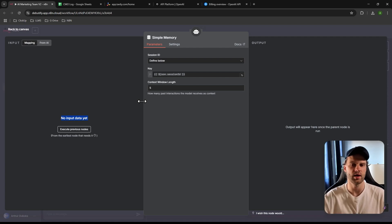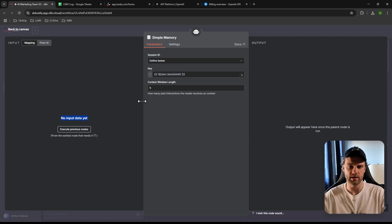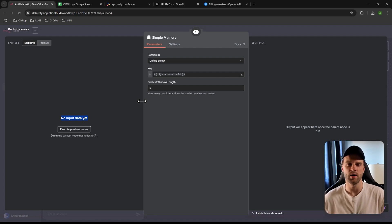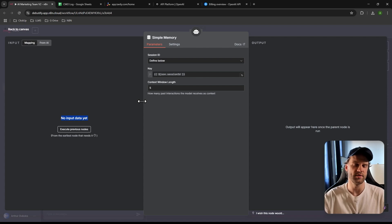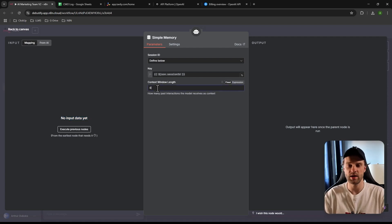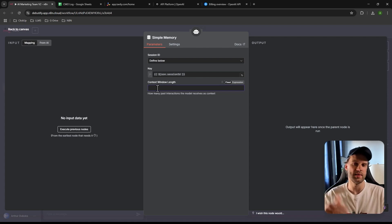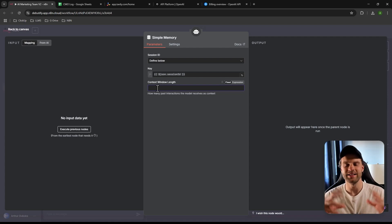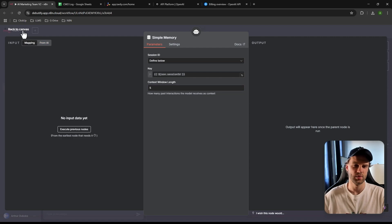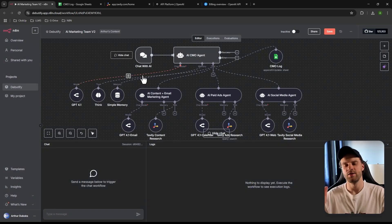We also have Simple Memory, which assigns a memory to the agent. For example, while building your marketing strategy you might want to ask 'Have you added this? What did we talk about five minutes ago?' This gives the agent a context window of five recent conversations it can look back on. You can increase it to 10, 20, or 50, but be aware this increases your token usage and API cost. I suggest keeping it between five and ten.